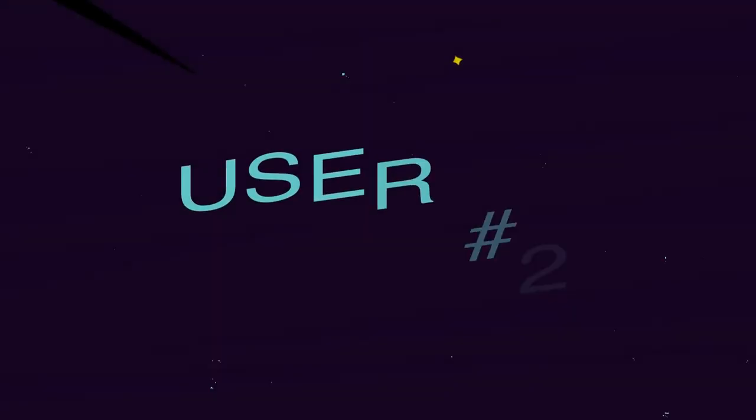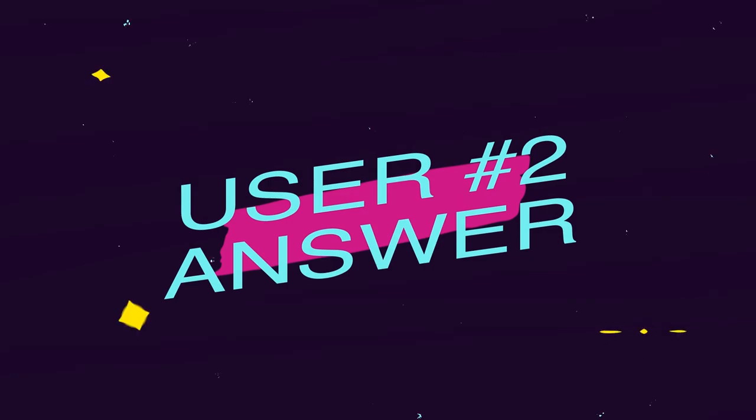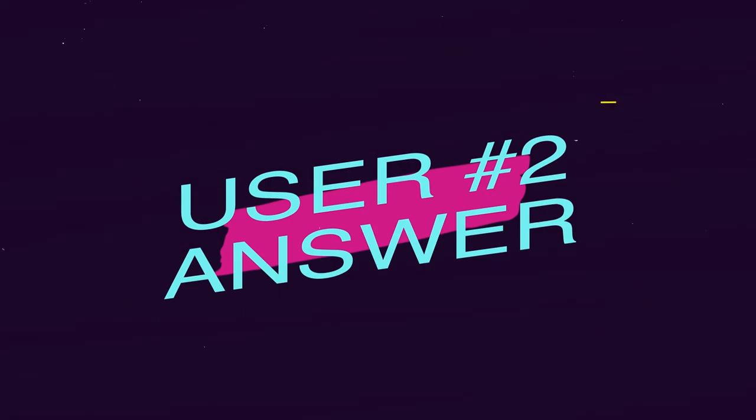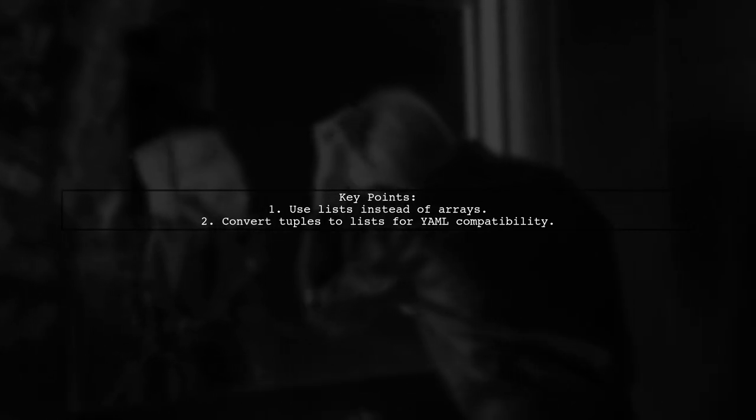Let's now look at another user-suggested answer. To load YAML while preserving order, first note that you're using a list, not an array, and tuples should be changed to lists since YAML doesn't support tuples.